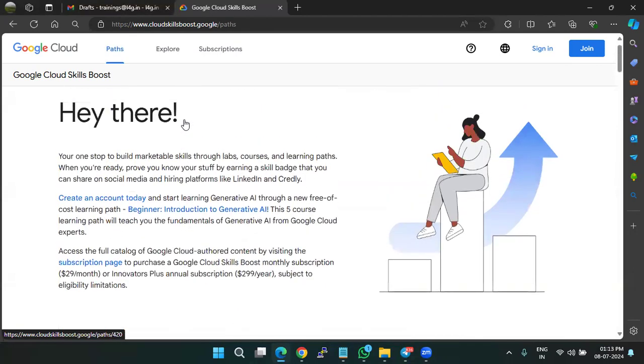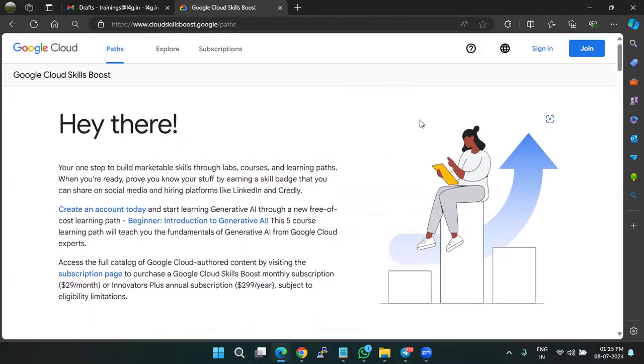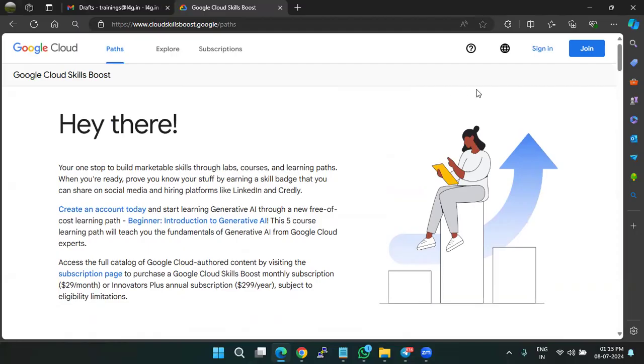So one of the programs that they are offering through L4G is Generative AI program, which is offered in three levels, introductory, intermediate and the advanced level. To enroll in that program, we need a Cloud Skills Boost public profile link. So you can create a public profile link in the following steps explained.